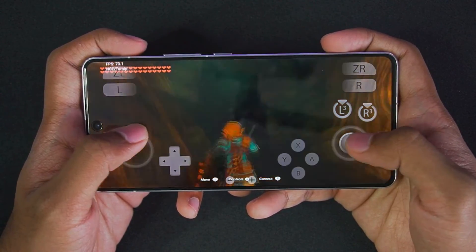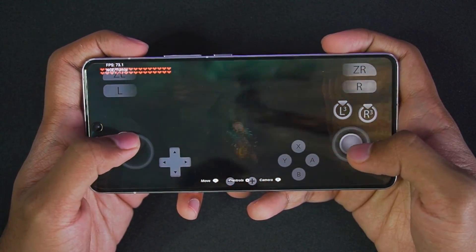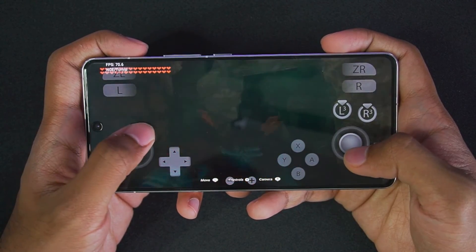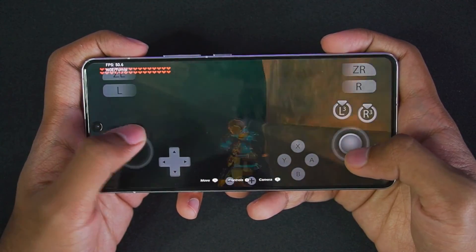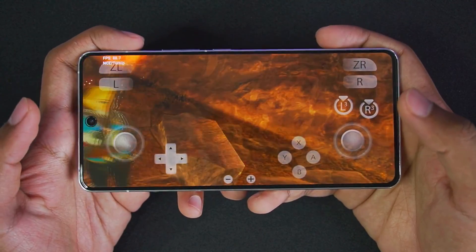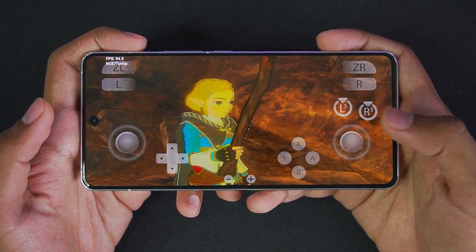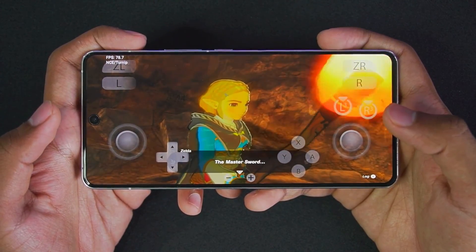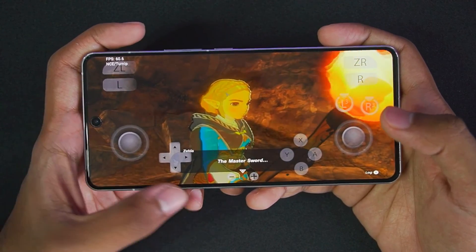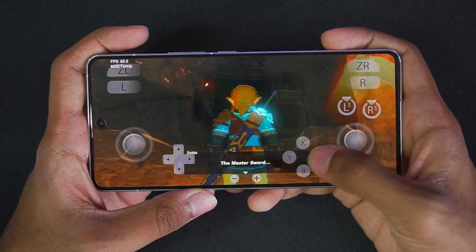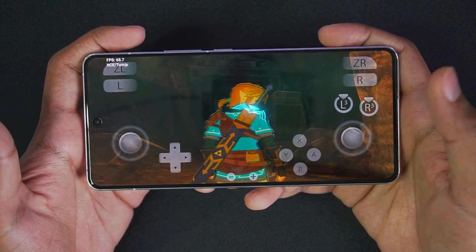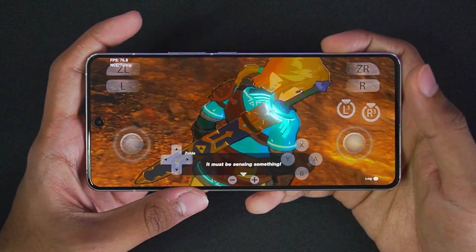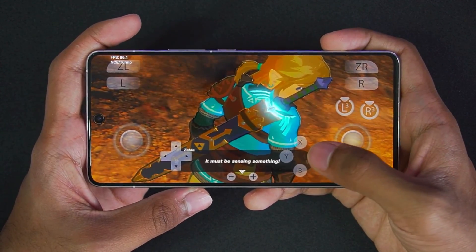That's how you set up Yuzu Emulator on your Android devices. Be sure to hit that like button, subscribe, and turn on all notifications if you want to watch similar videos on my channel. I'll see you guys next time — thanks for watching, goodbye.